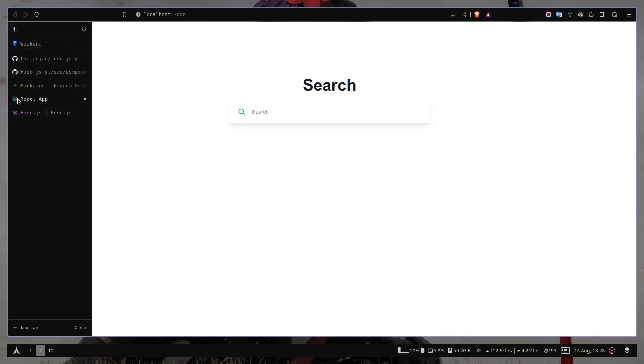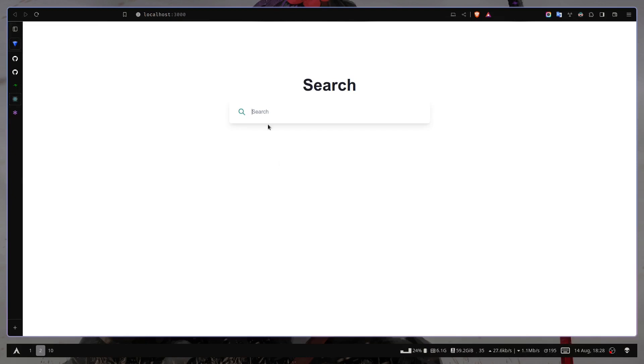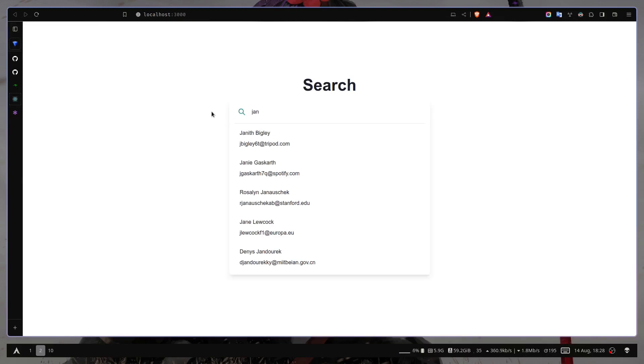So today's video, we're gonna build this. As I type, it will give me the results. I have built this with React. However, you don't need to use React. You can use this with any JavaScript framework. You can also use this with vanilla JavaScript. You can also use this on server side with Node.js or Deno.